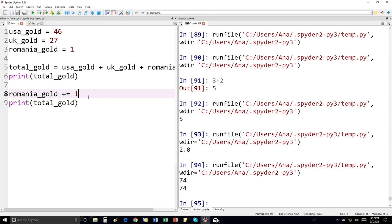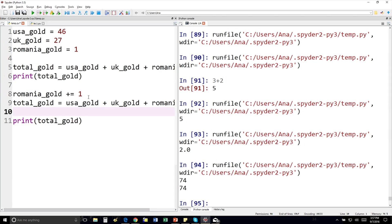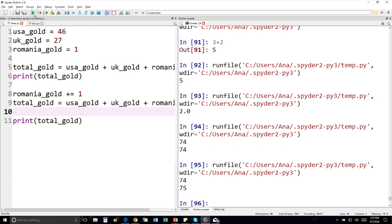If we calculated the total again down here, then it would be 74, 75.